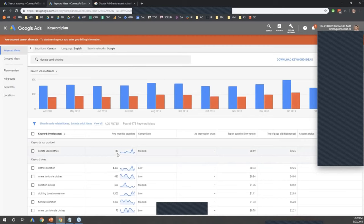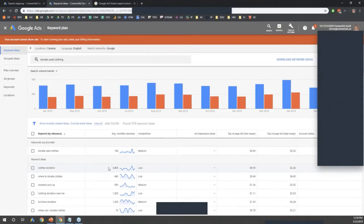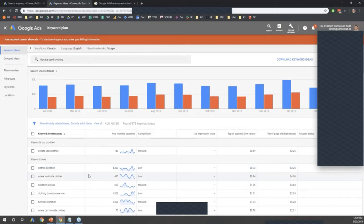'Donate used clothing' has 140 monthly searches, but this iteration — 'clothes donations' — gets 4,400. Big difference. That's part of the keyword research process: looking through it and trying to discover what iterations are more popular with how people search. Sometimes it's not what you expect, so you need to do a lot of research on this.